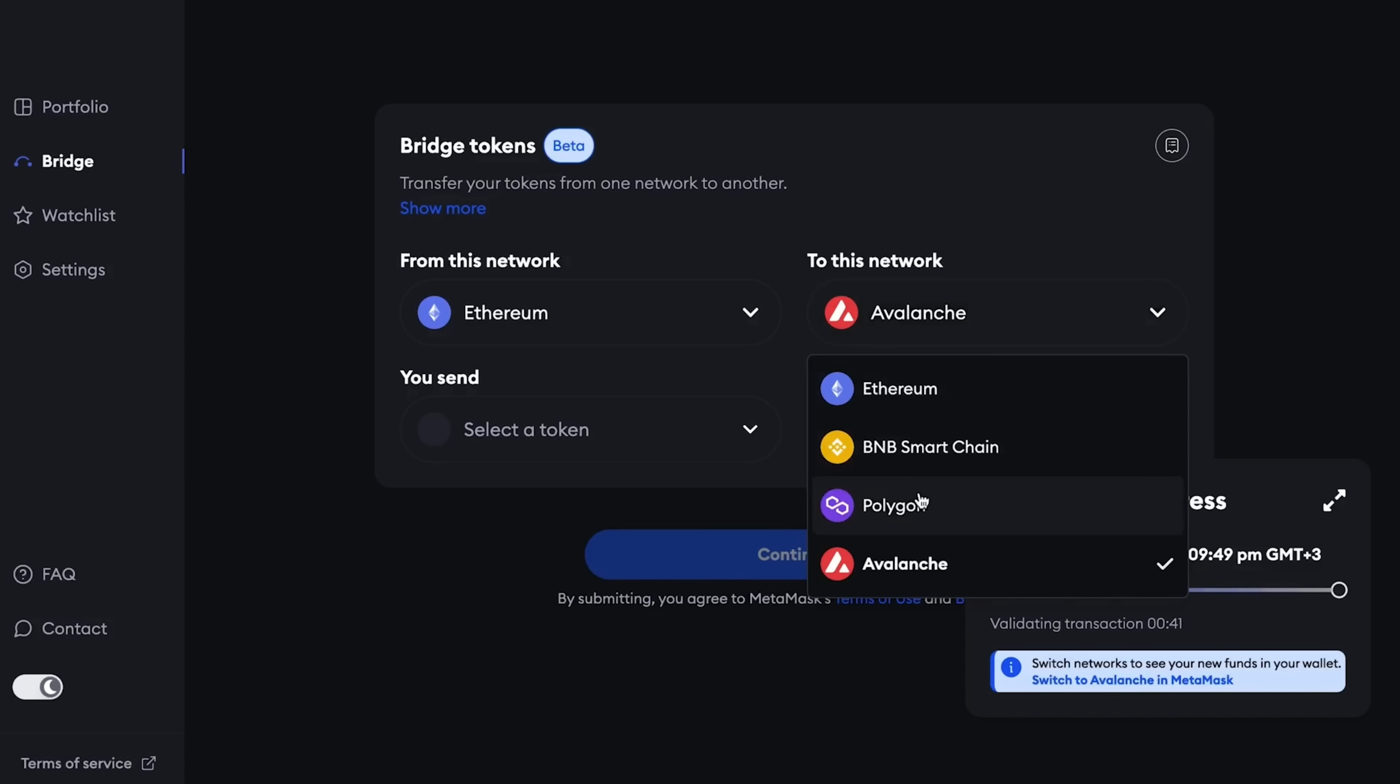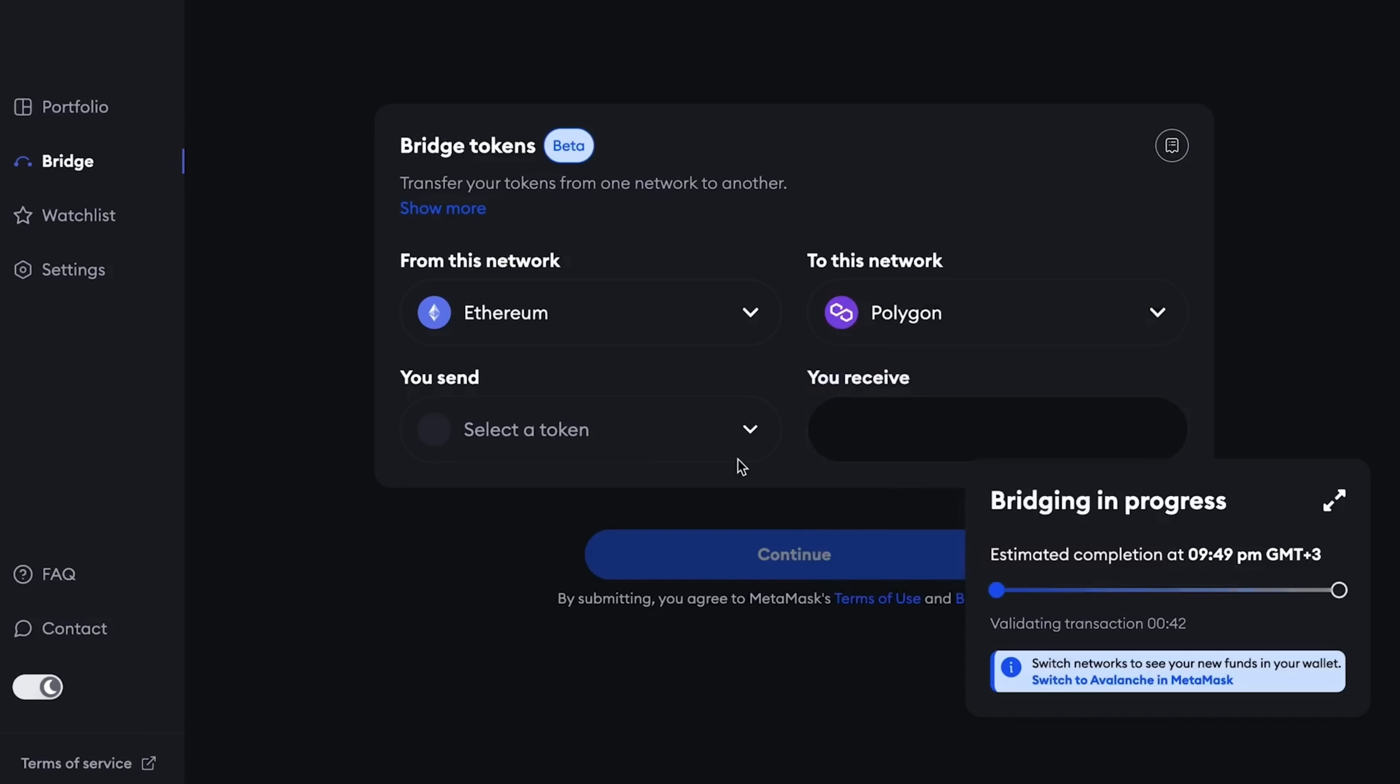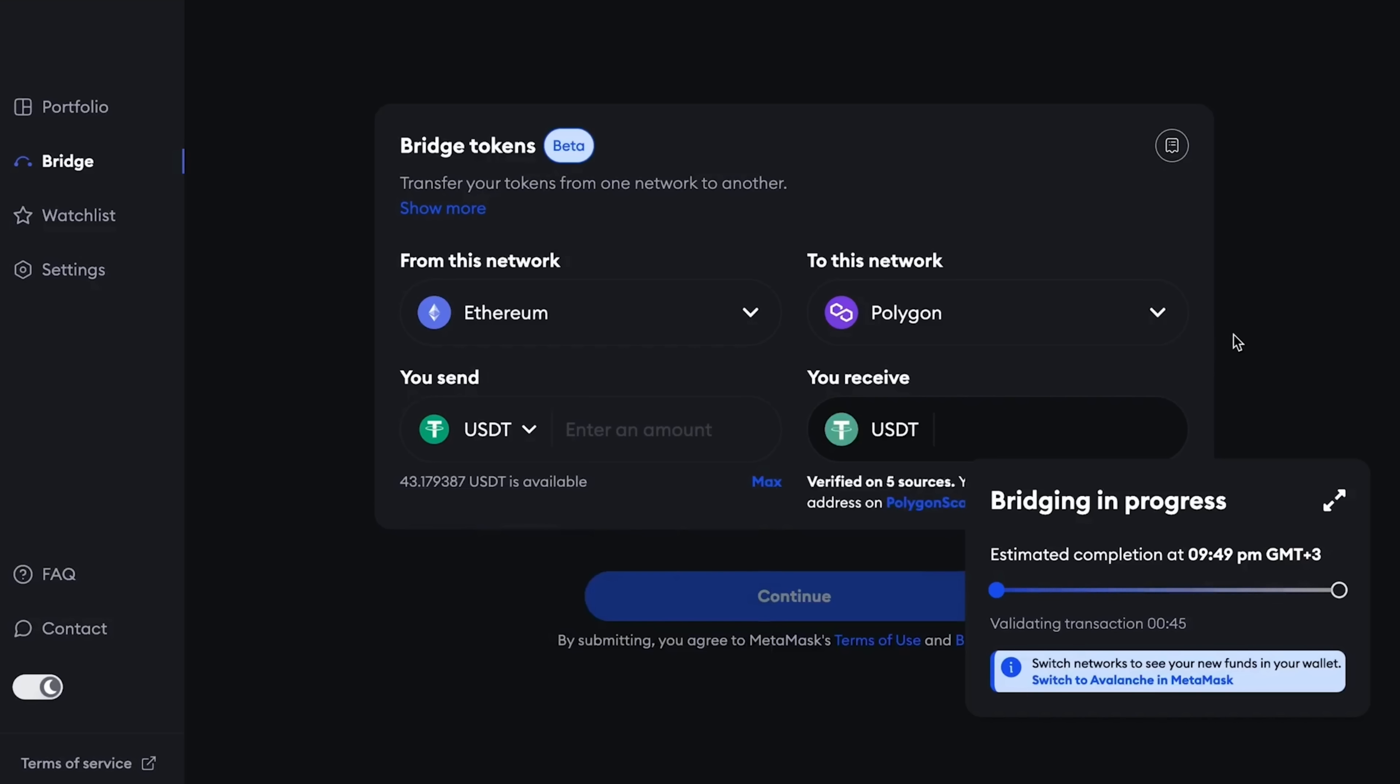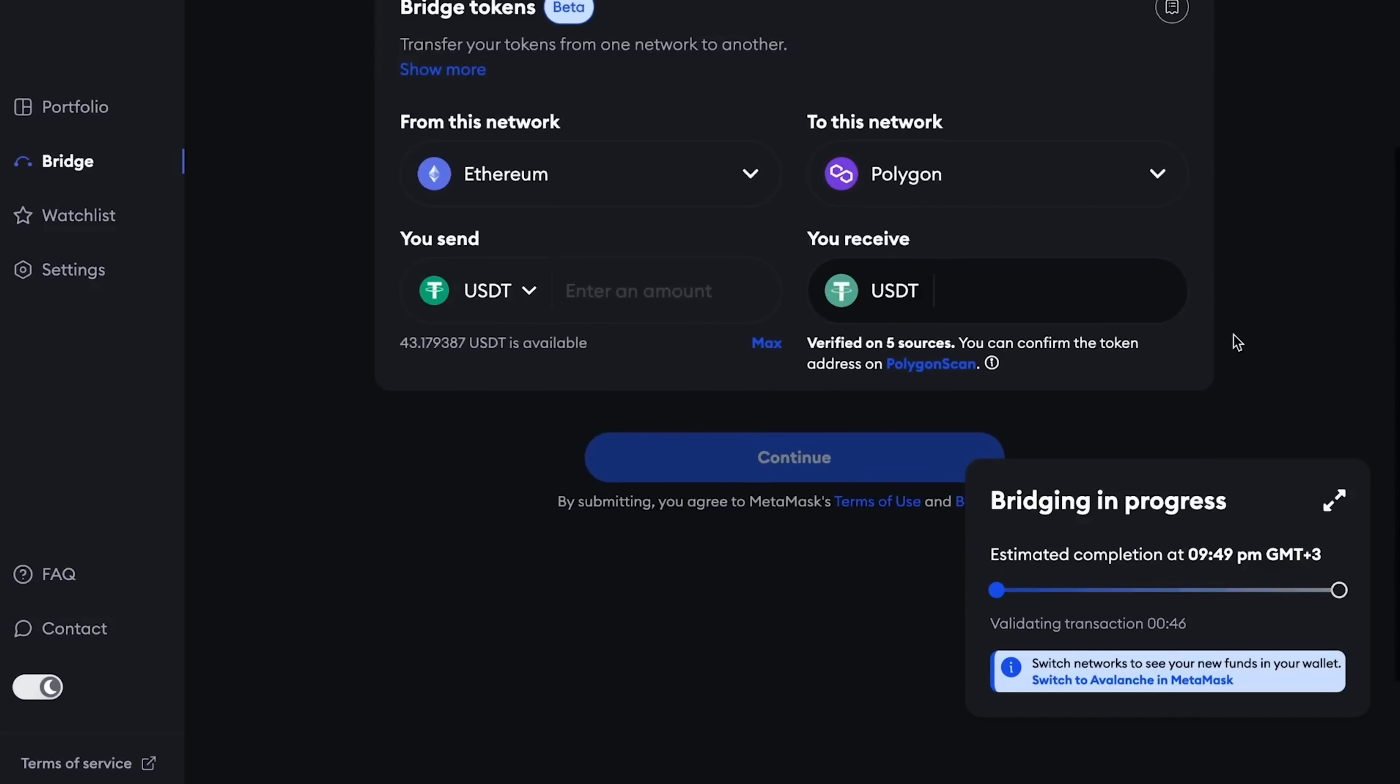And we see the commission will take us almost 6 dollars. Let me set even 31. Okay, launch the transaction from Ethereum to Avalanche. For almost 5 dollars in commission, we send our USDT.